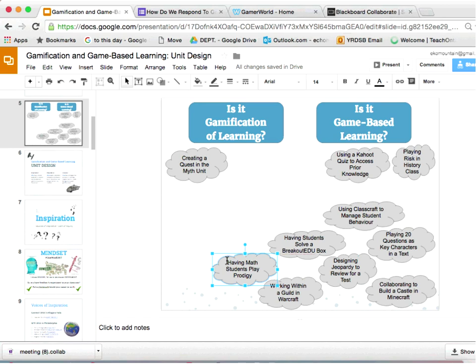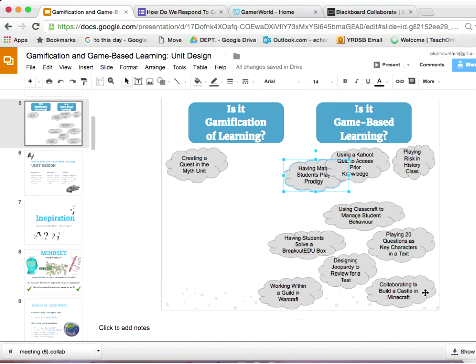This one here is a game called Prodigy — it's fantastic, uses the Ontario curriculum, great for elementary school students, designed with a fantasy theme, and students progress at their own pace through math questions. It's free. Collaborating to build a castle in Minecraft — you take this existing game and can do all kinds of amazing things with it, including designing actual settings and having students work through problem-based learning.